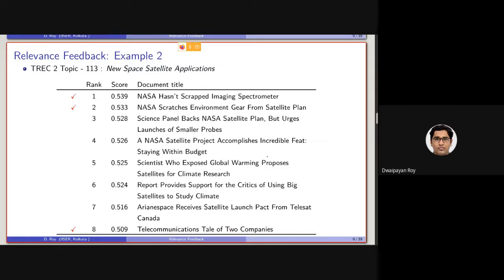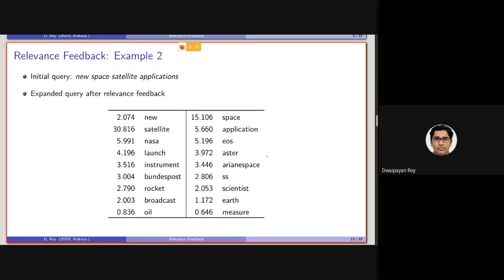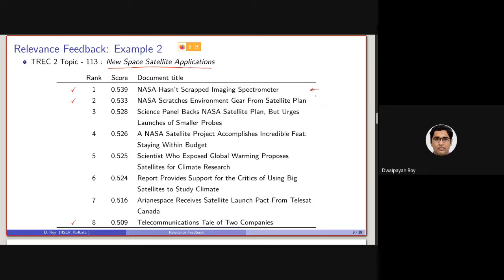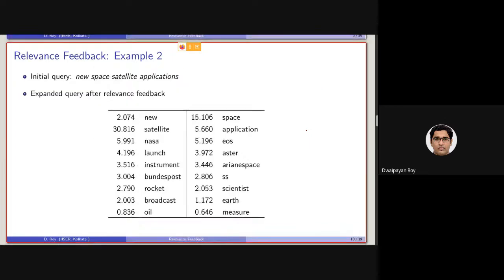Then, using this information, using this additional information together with this. So basically, the initial query was basically four terms query. Together with that, the feedback model is using the content of these three documents as another source of improving the query or making a better representation of the information need. So basically, the initial query was this and the expanded query can look like this.